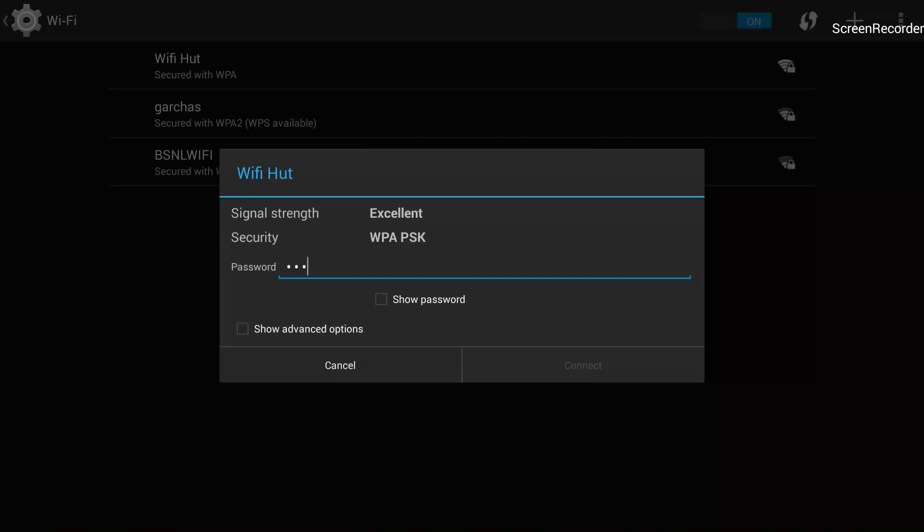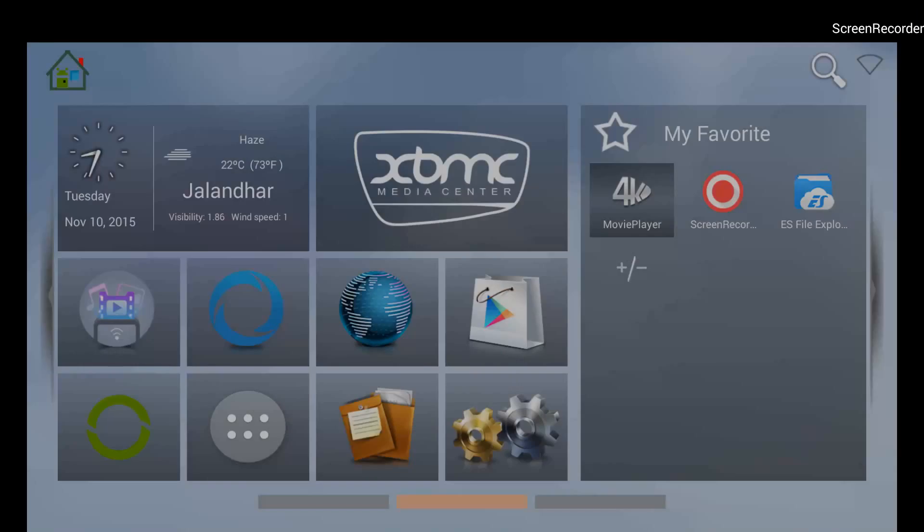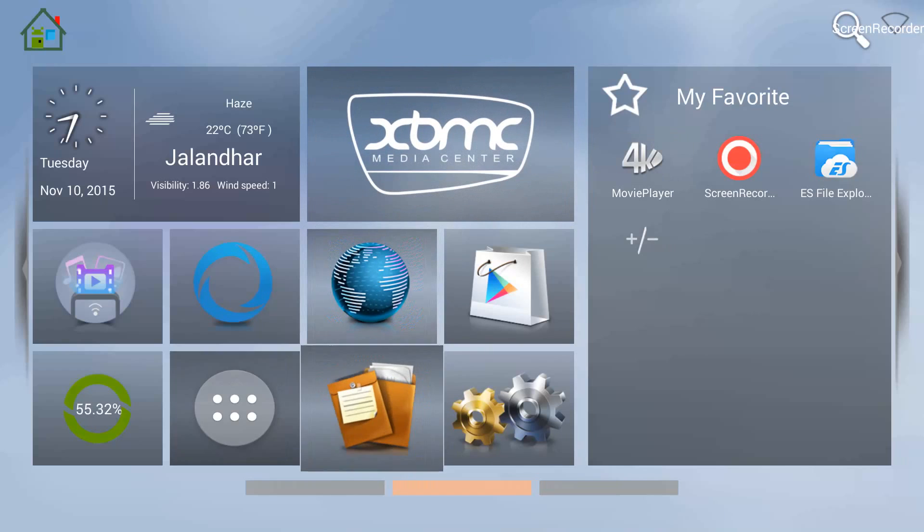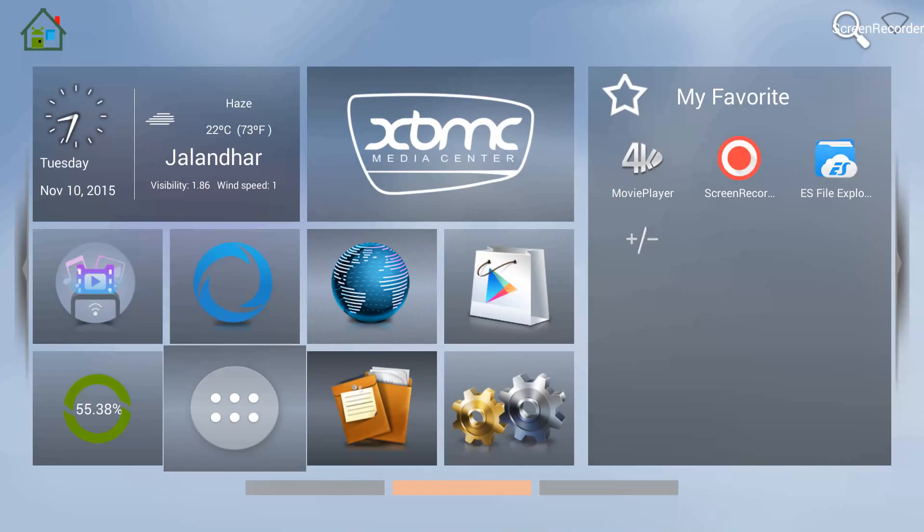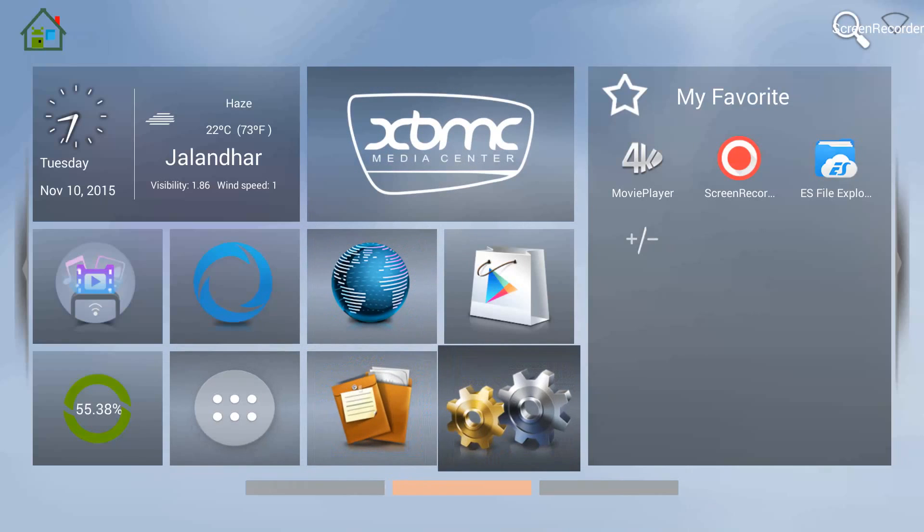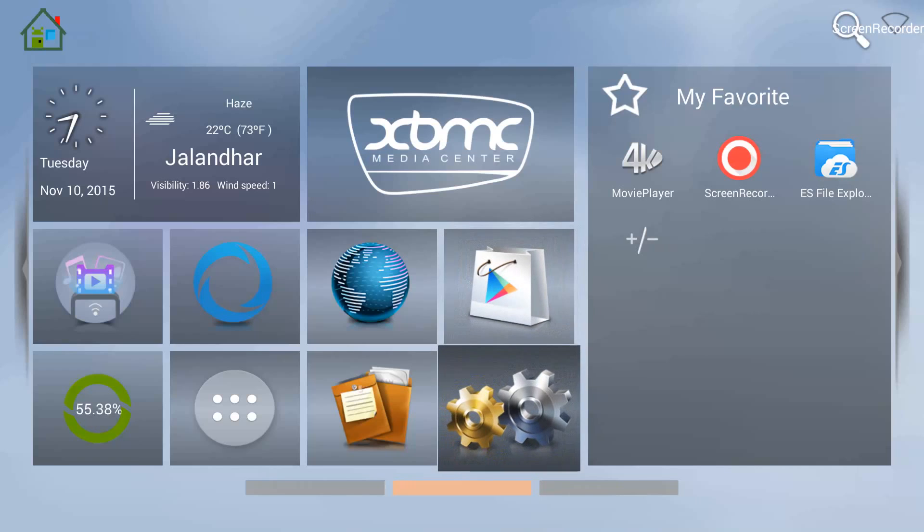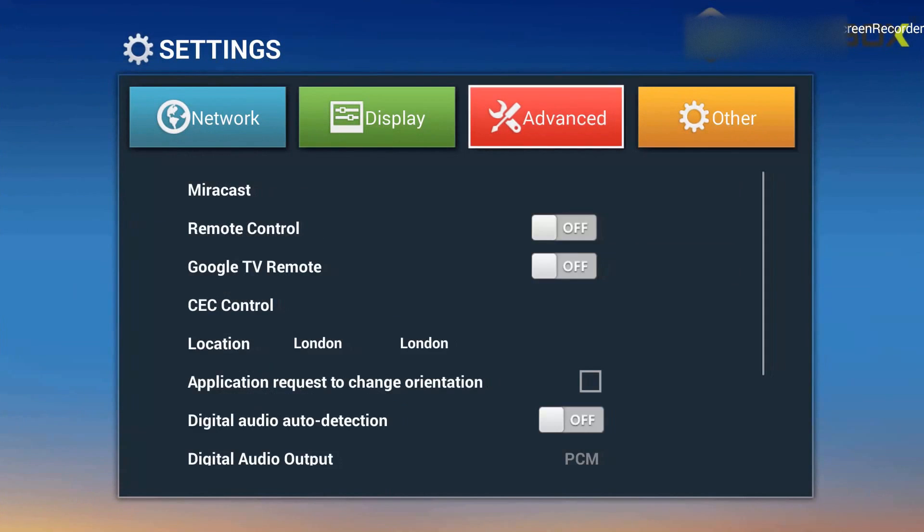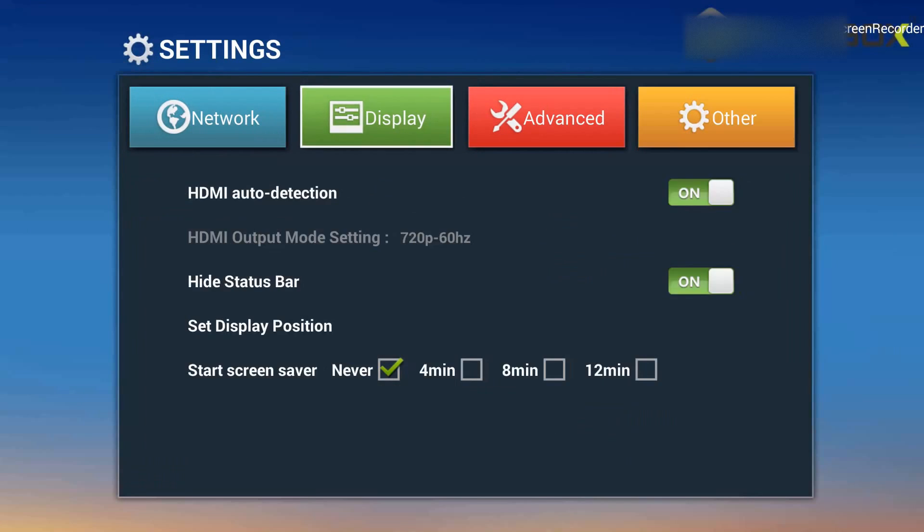So in order to get the on-screen keyboard up and running, what you need to do is first start your box as normal, and then from the home screen go on the settings option, the two cogs. So I am selecting the two cogs, the settings option. I am clicking OK on this.